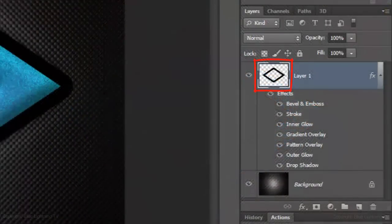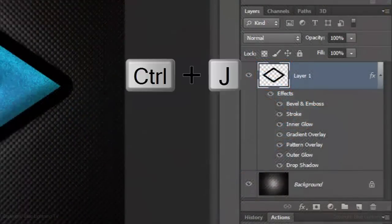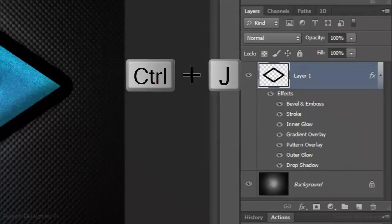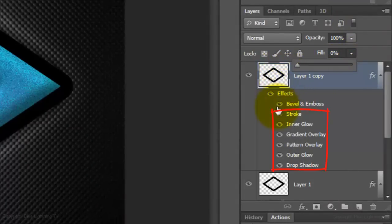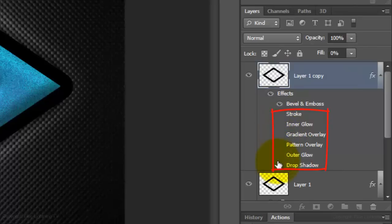Make a copy of the shape by pressing Ctrl or Cmd J. Reduce the Fill to 0 and click off all the eyeballs of the effects except Bevel and Emboss.